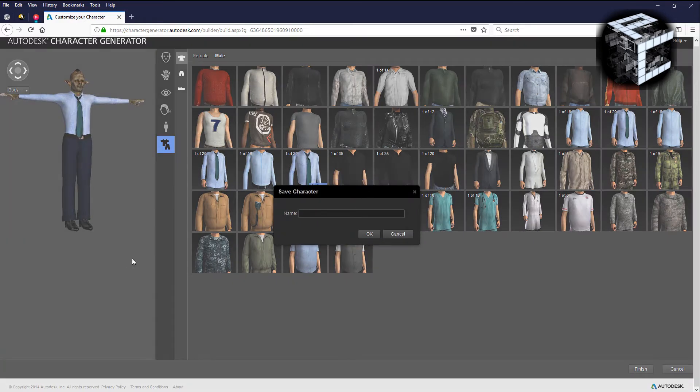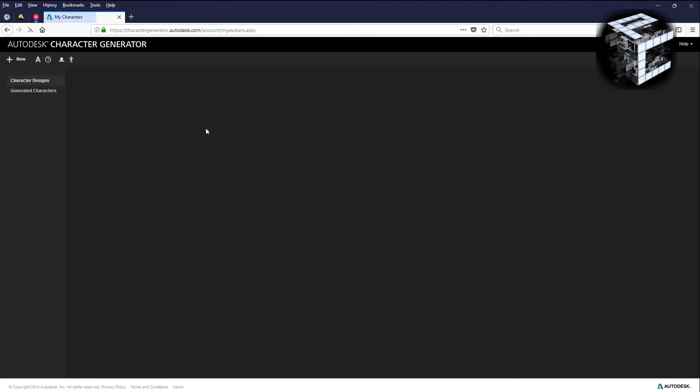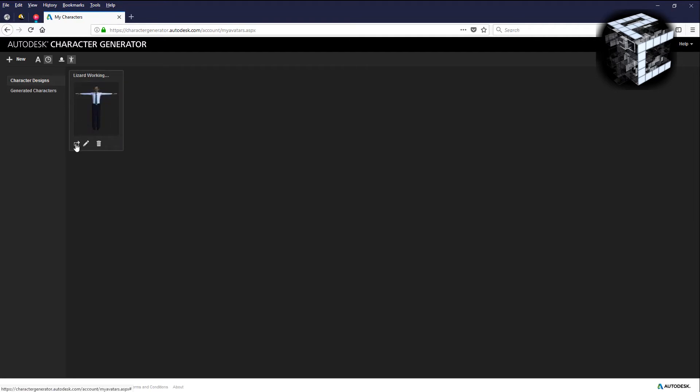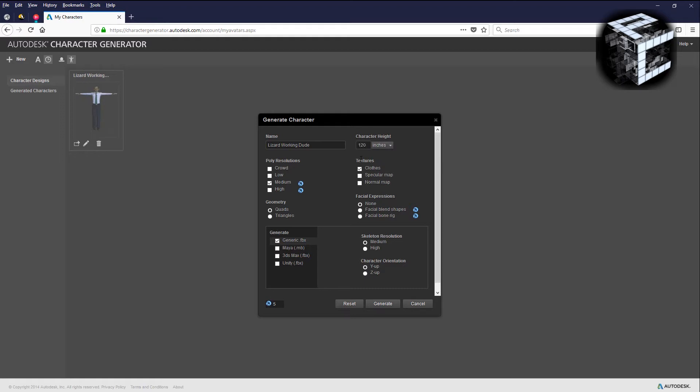You call it whatever you want, lizard working dude, hit okay and brings you back to the main interface. A message should pop up right here. I want to select a generic character. The blue symbols are the cloud credits. They're not that expensive, give it a shot. Seventy inches, let's make this guy I don't know ten feet tall.